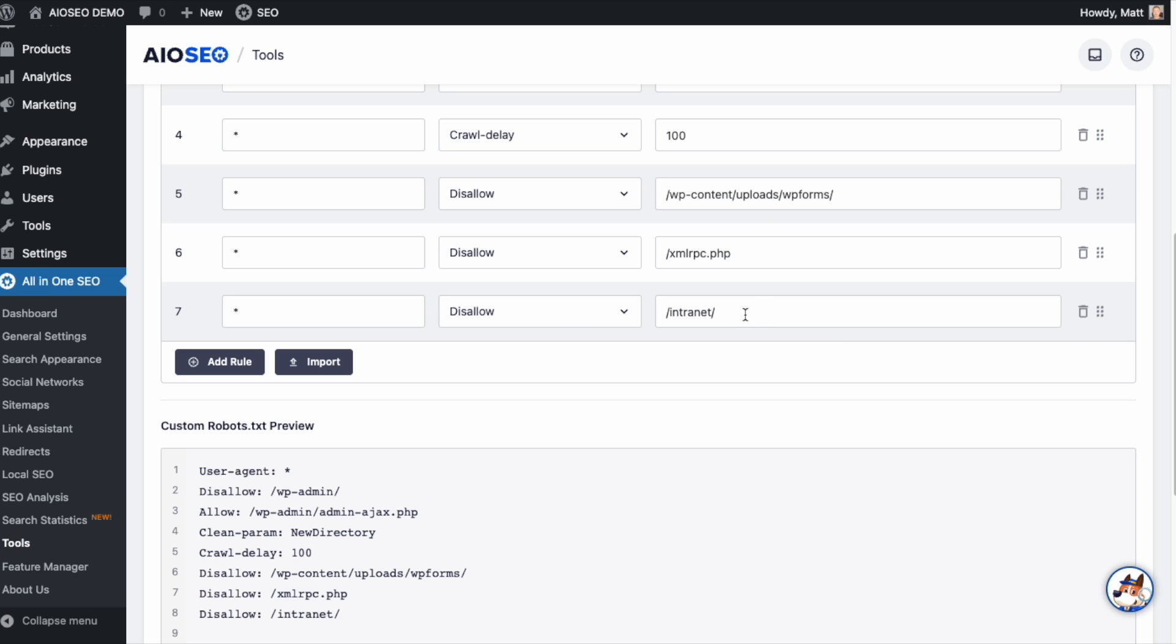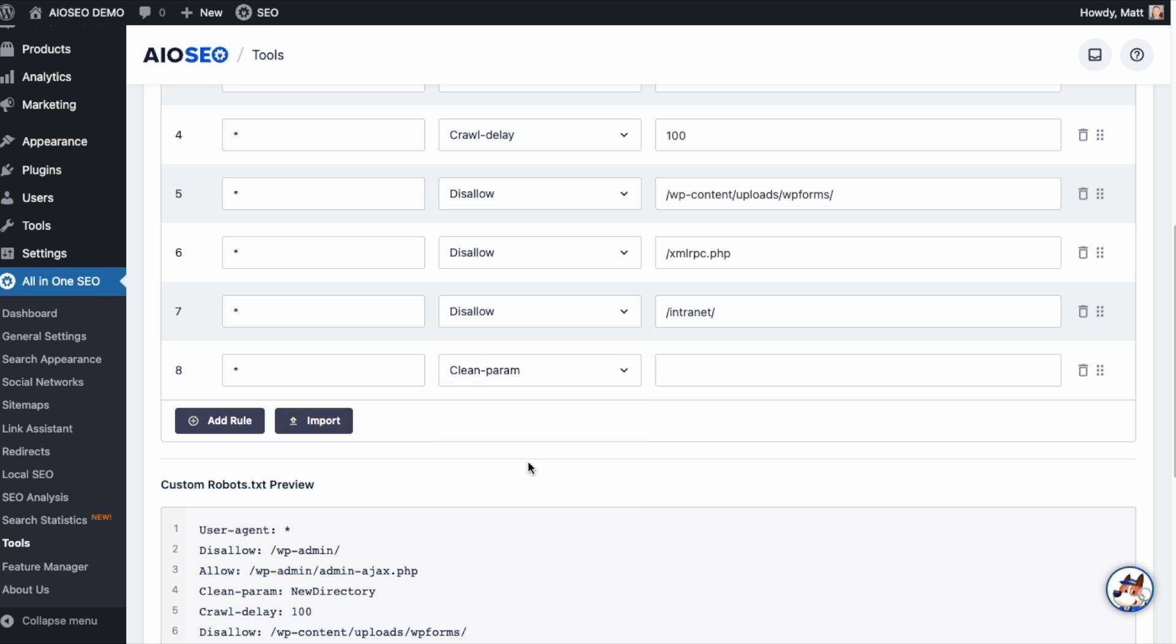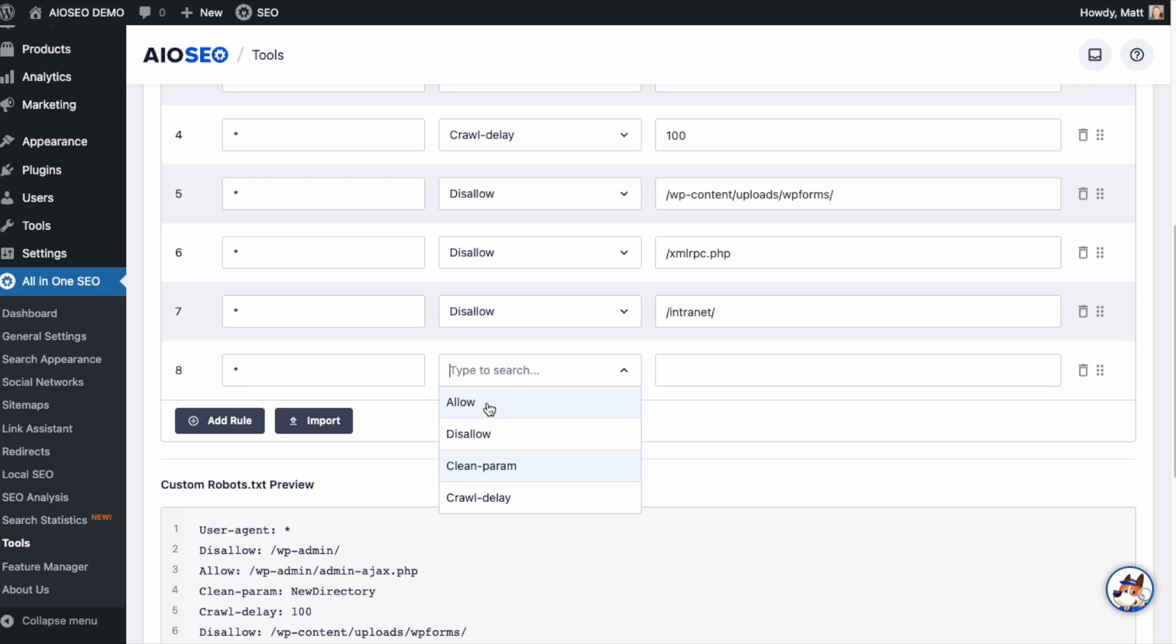So you can do this with any folder. If you have a folder of images that shouldn't be indexed, you could put that name in here as well. I'm going to add another rule. I'm going to tell, again, all of the search engines to clean parameters. So these are two other directives that are available. Allow and disallow are pretty self-explanatory. Whether you want to index a certain folder, you would say allow. If you don't want that folder to appear anywhere in search, you would say disallow.